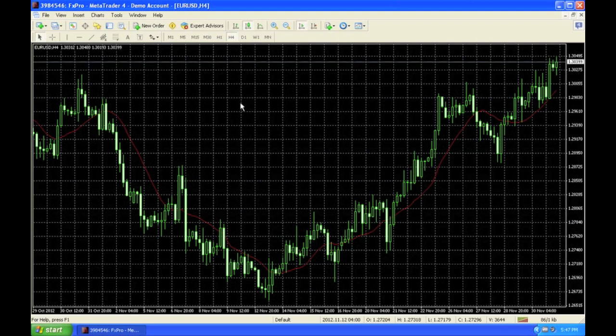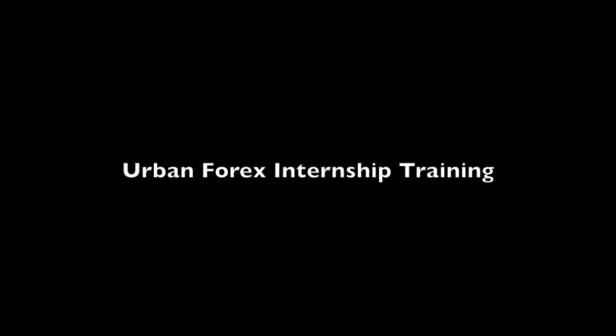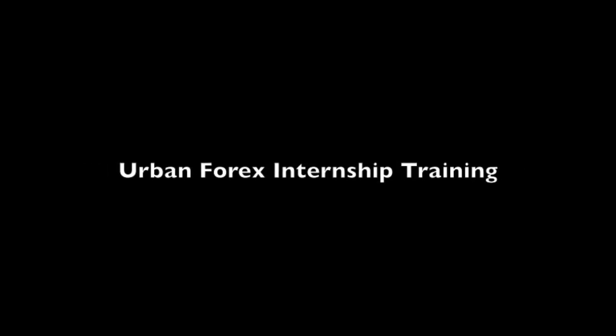You have successfully downloaded and installed MetaTrader 4 platform. Now, there are going to be more tutorials on how to use this. But this is how to download it and install it. I hope this was helpful. Thank you.